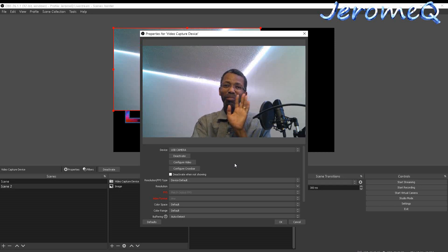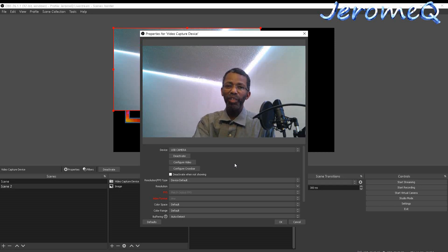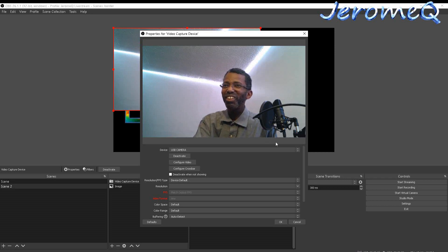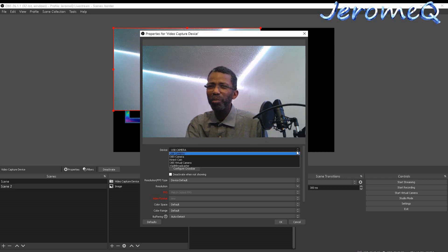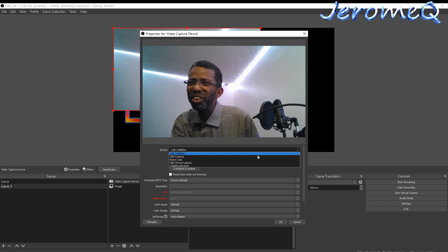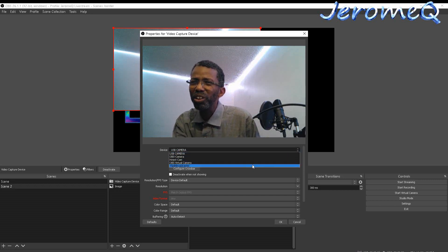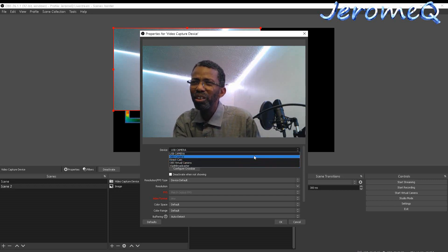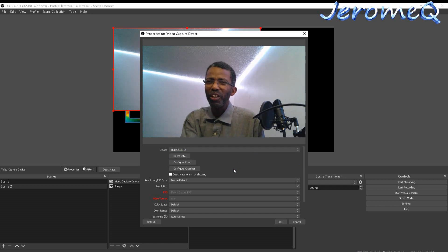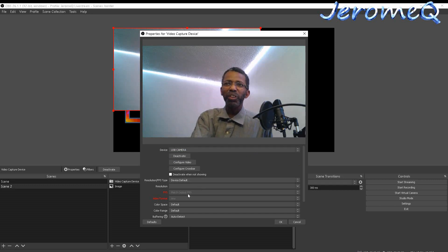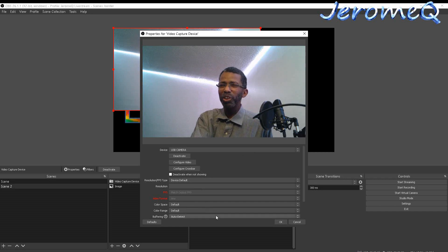Here I am — it automatically selected the first camera it found. If you had several cameras, you can select any one of them from the dropdown. I'm on this camera, so that's the one I want. I'll pretty much leave everything the way it is and hit OK.